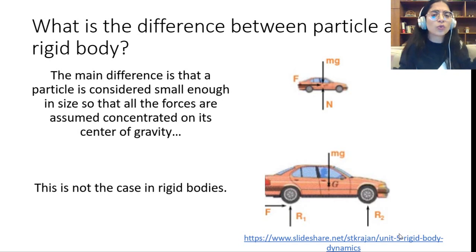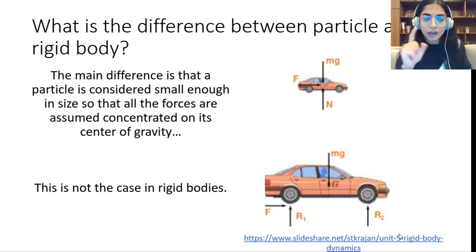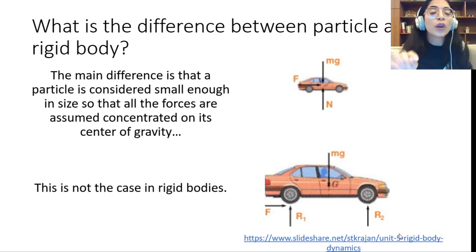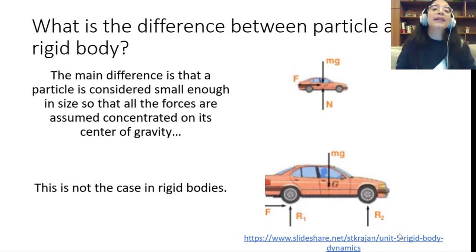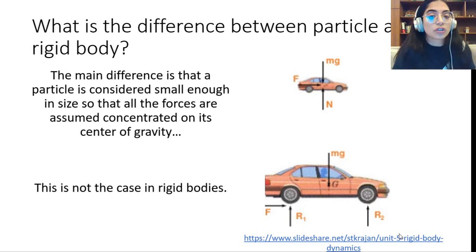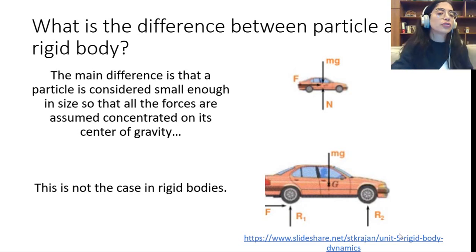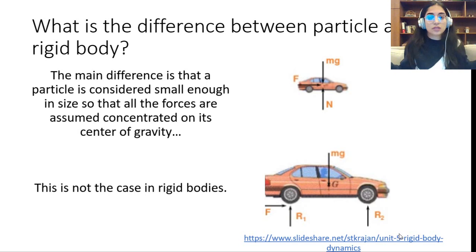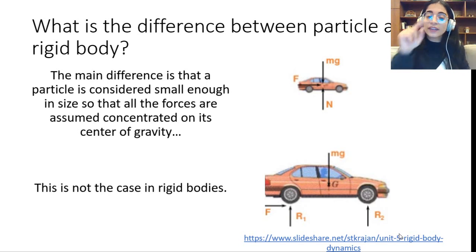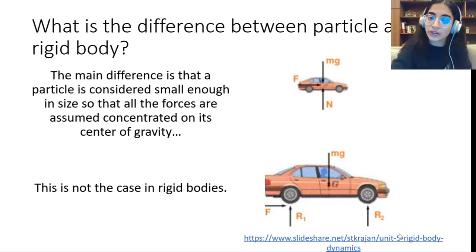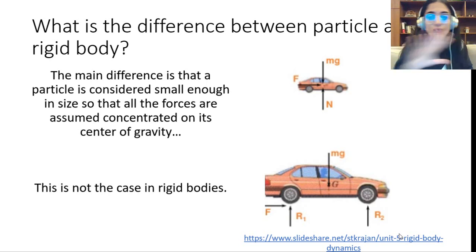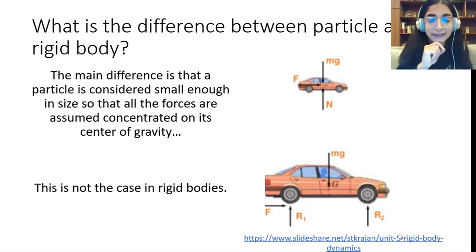When forces are not all at the center of gravity — like the second figure of the red car — this causes a moment, as we saw in chapter 4 of statics. This moment is the ability to produce rotation. If all forces are exerted at the center of gravity, which is the case of a particle, the moment is zero and there is no rotation. In a rigid body, the moment is not necessarily zero and rotation about the center of gravity can occur. This is the difference between a particle and a rigid body. The same car can be assumed as a particle in some cases, and as a rigid body in others.